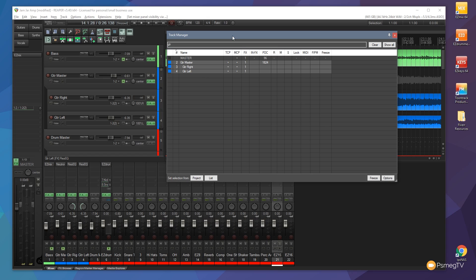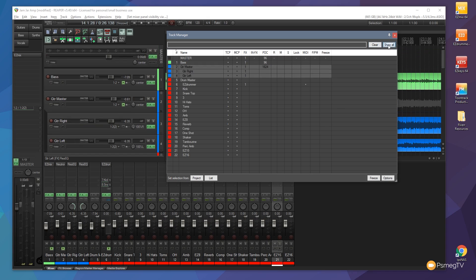And once you're done with that filter you can simply come and click on clear or click on show all to show all the tracks again. So you can see show all shows everything. Pretty cool.